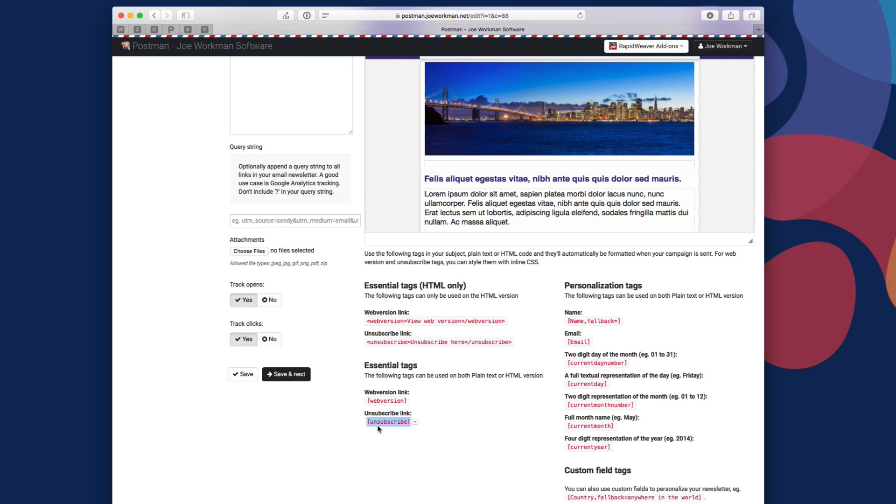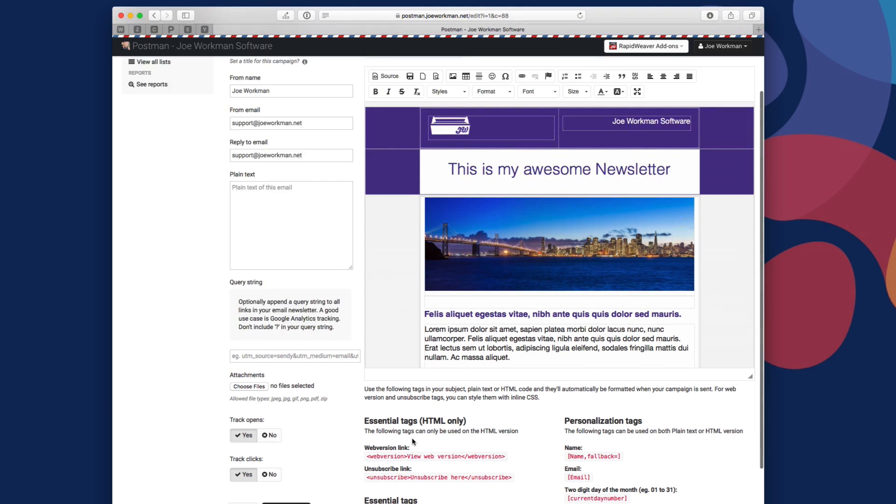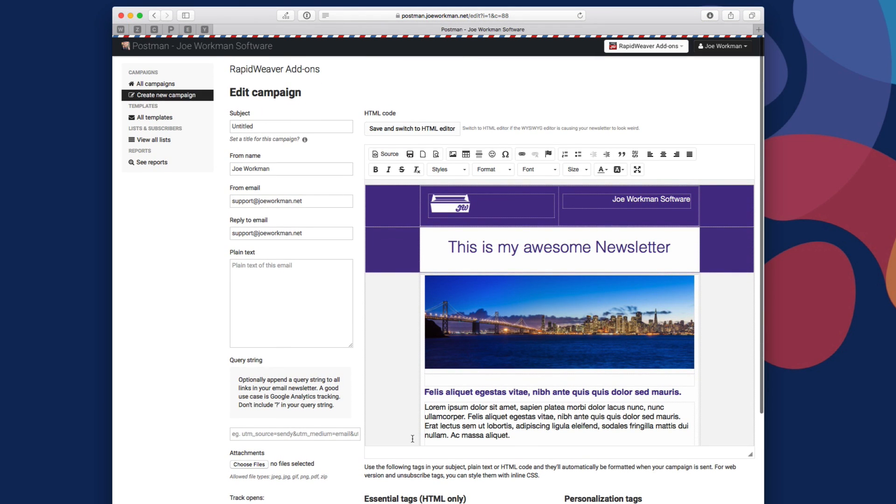This particular one, if I want an unsubscribe link, I would put this bracket unsubscribe bracket into the unsubscribe link. More details on that when we get into the vendor specific videos on how to use each individual service.